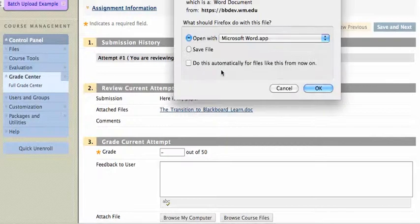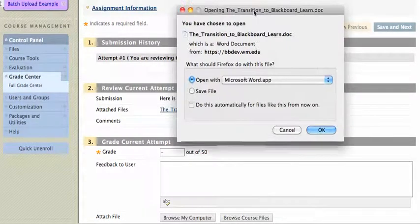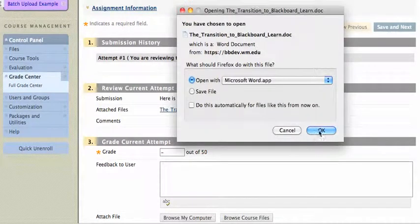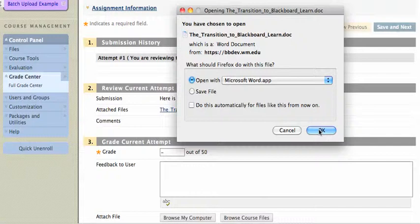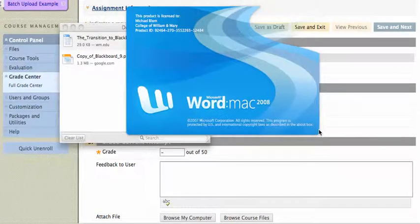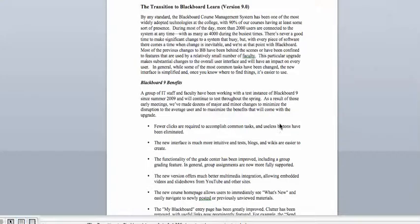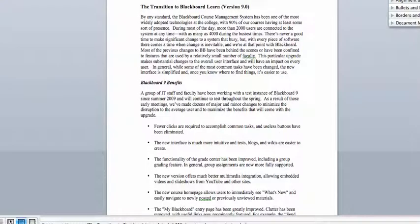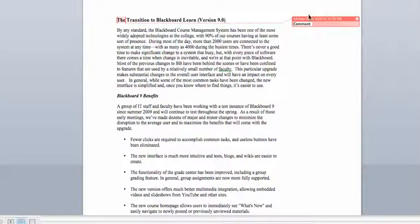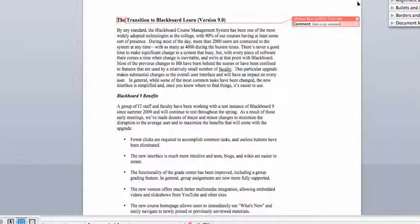And I've got my computer set up to open it up with Microsoft Word because it's a Word document. And I can go in, I can grade it, I can add my comments. For example, I can just put a comment up here, and I'll save that paper.